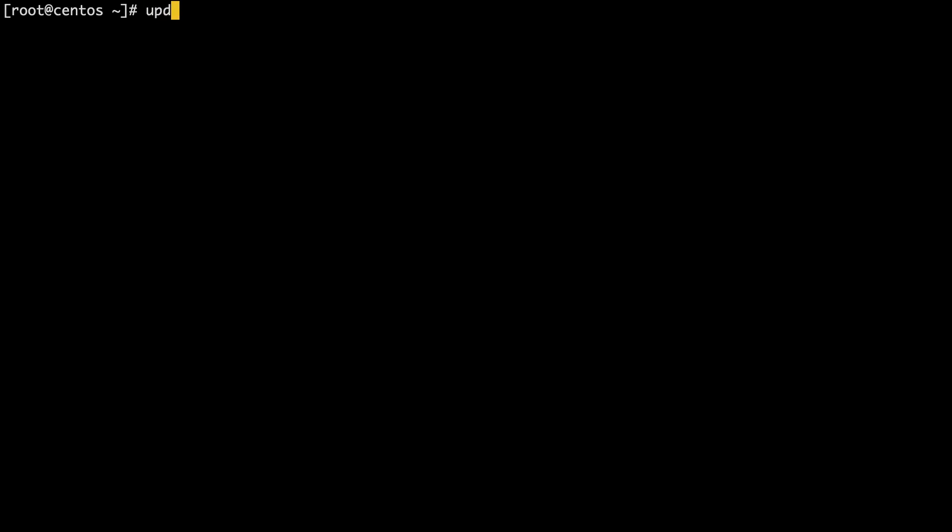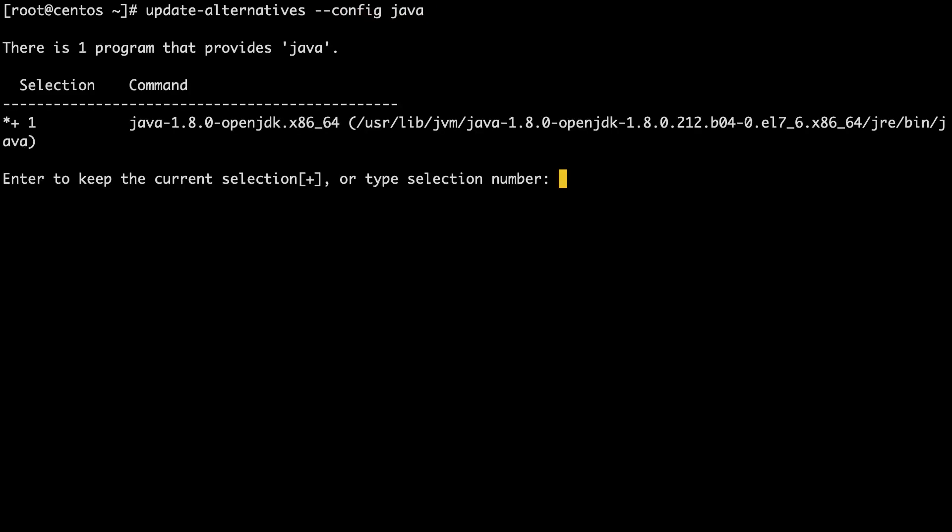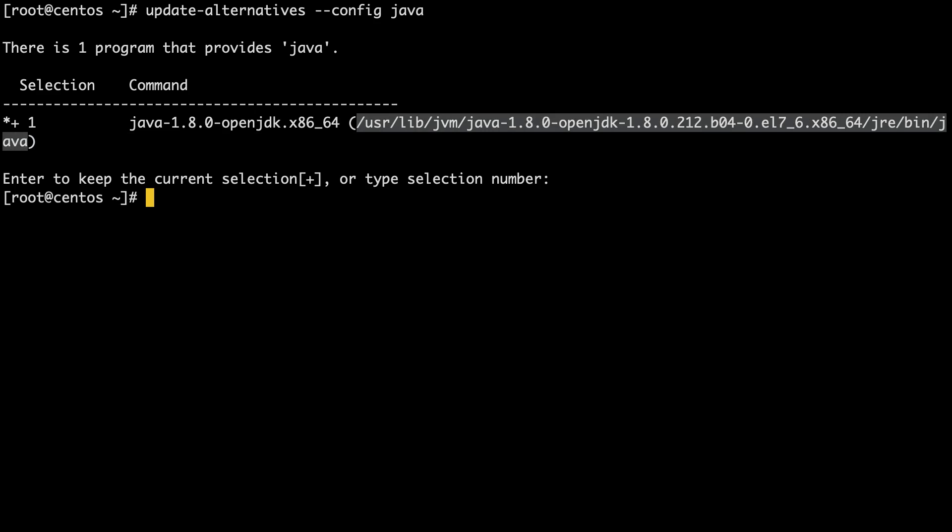Run the command update-alternatives --config java. This command will prompt you to press enter or to make a selection. Press enter. Now you can copy the path to Java from the output of the update-alternatives command.